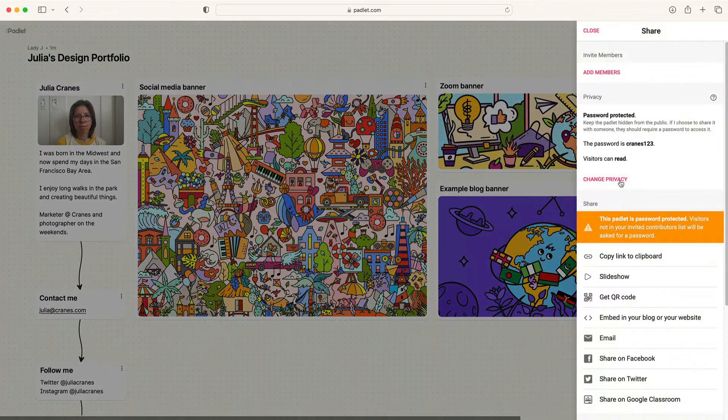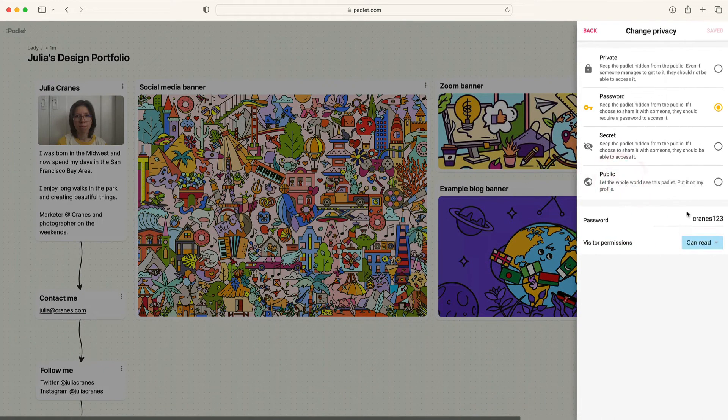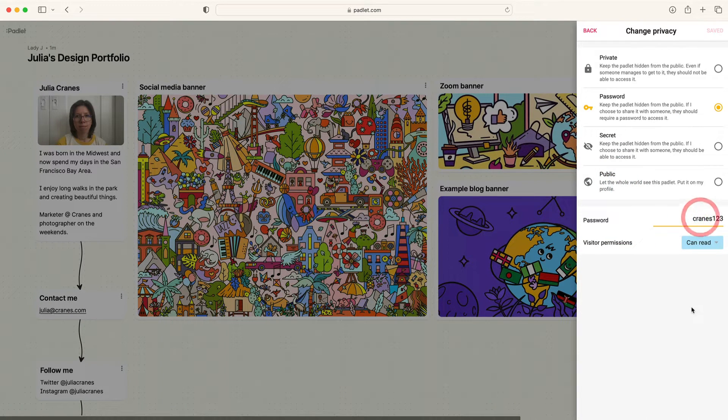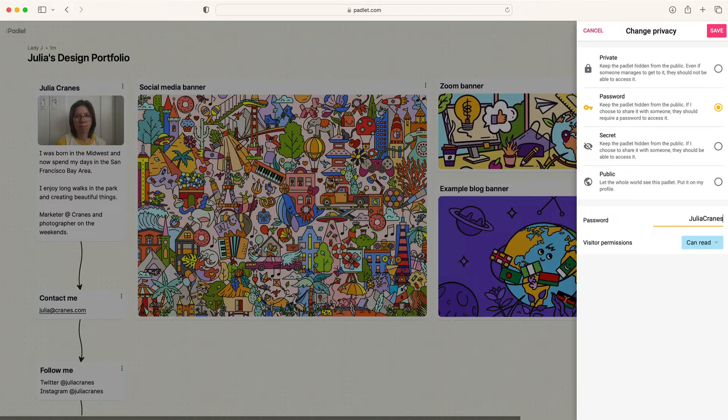If you want to restrict access to your Padlet in the future, just update the password. Others will need the new password to access your portfolio again.